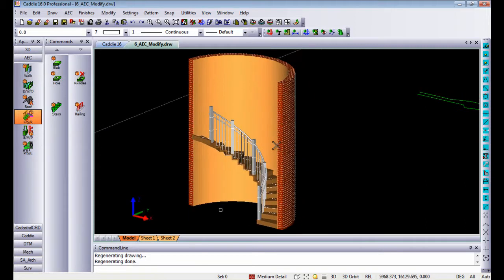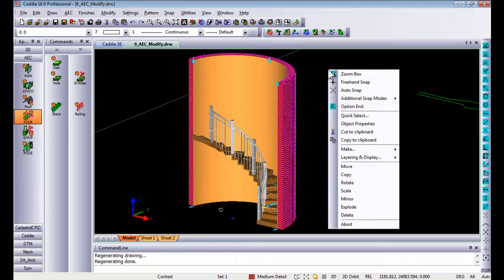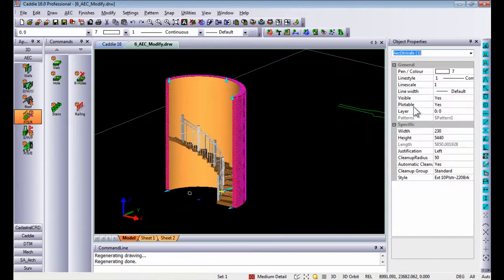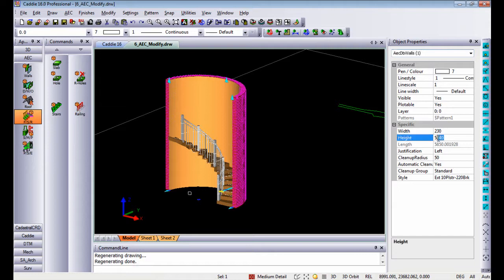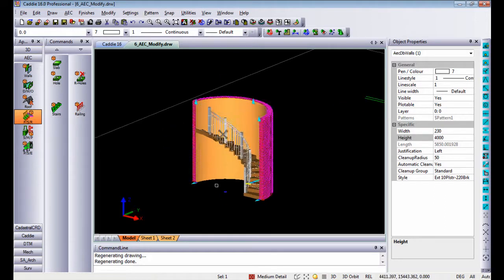AEC objects have intelligence built into the walls, stairs, railings, etc. So if I for instance select the wall and go to object properties you will see the wall itself has a height in there. So if I change the height, let's say down to four meters, it automatically changes in my model.